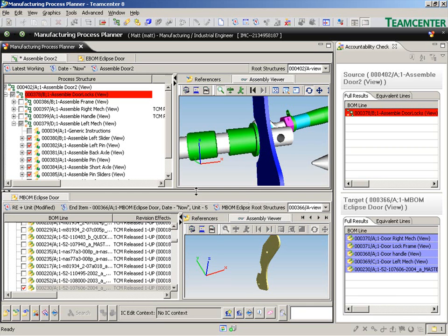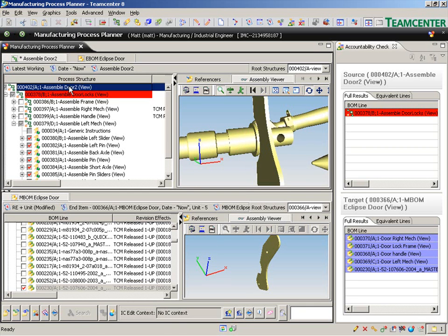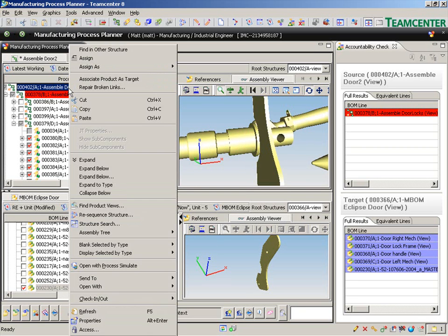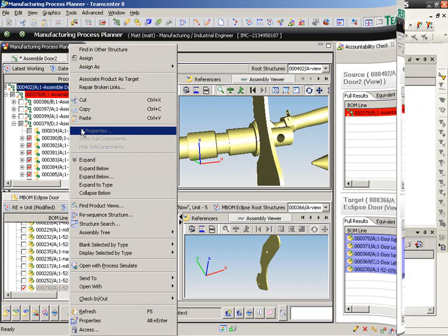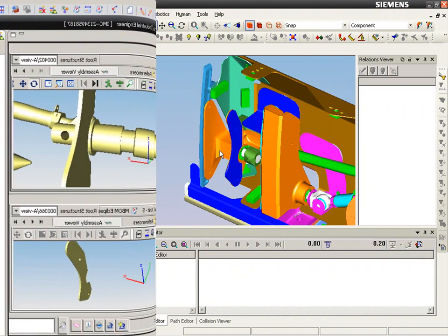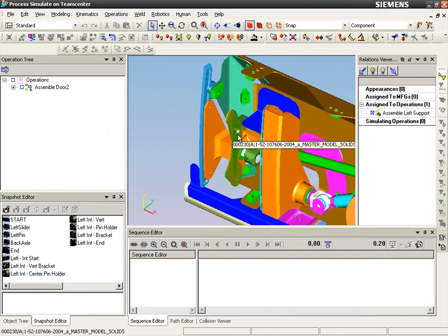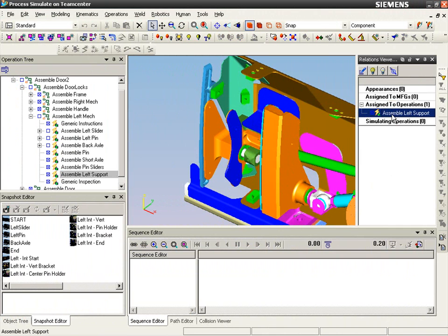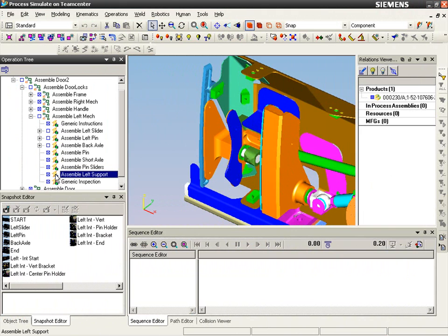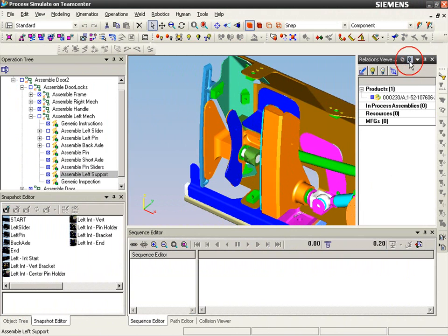The ever-increasing flexibility of manufacturing systems caused by global competition and economic pressures presents many challenges to manufacturing planners, including the efficient assessment of product and process changes and their impact on the delivery of well-documented processes into production on the shop floor.